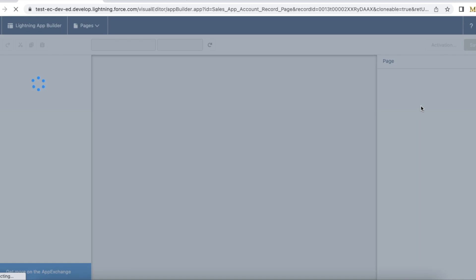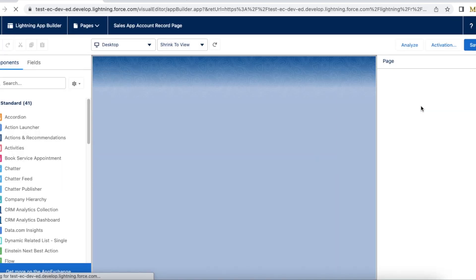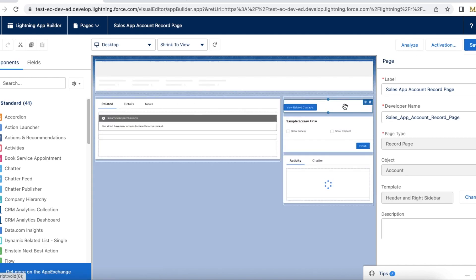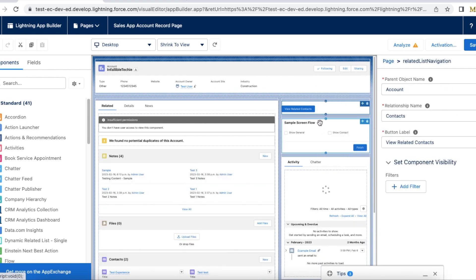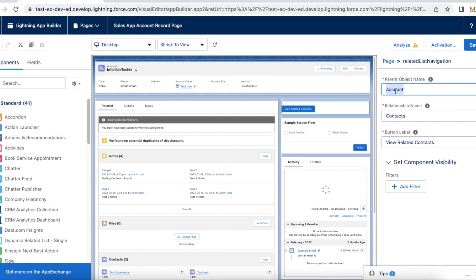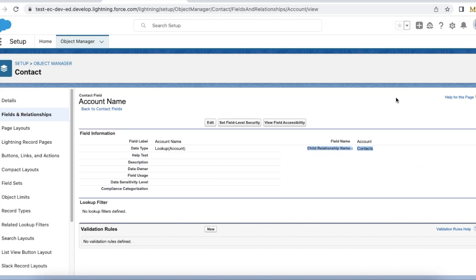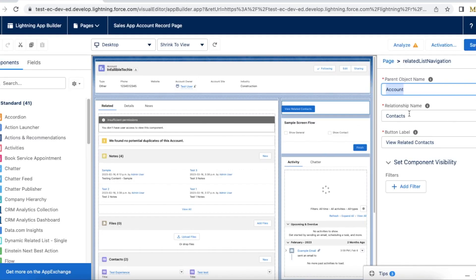If I edit this page in the Lightning App Builder, I should be able to see the configuration for my Lightning Web Component. Here I'm setting the object name as 'Account', the relationship name as 'Contacts' — which is the relationship name we found — and if you are using a custom object it will have double underscore R, but since it's standard I'm using just the relationship name. The button label is set to 'View Related Contacts'.